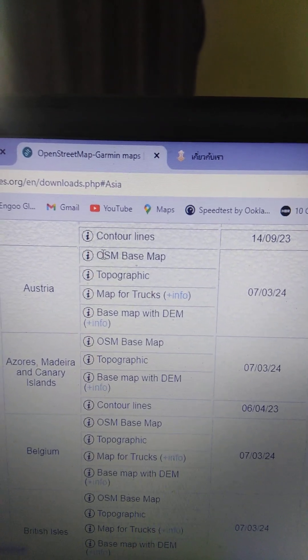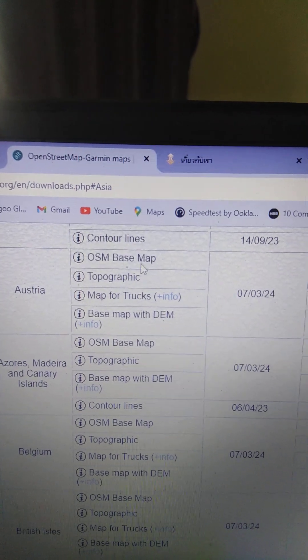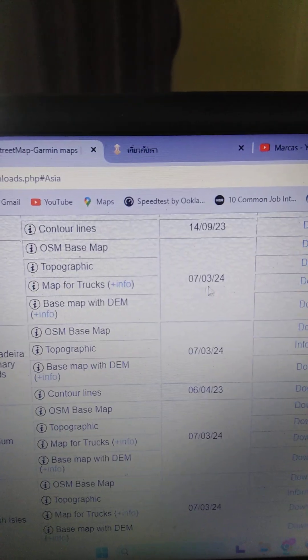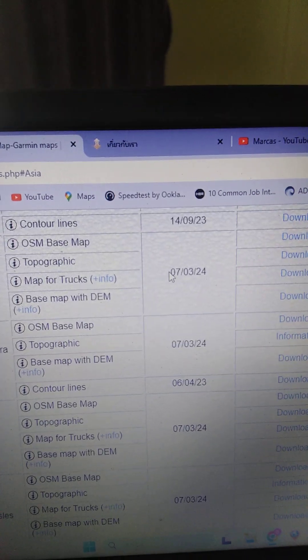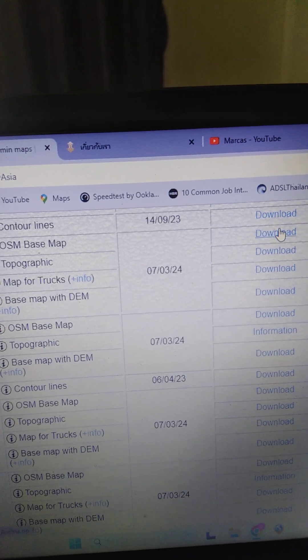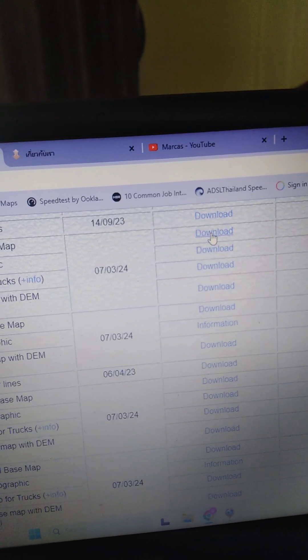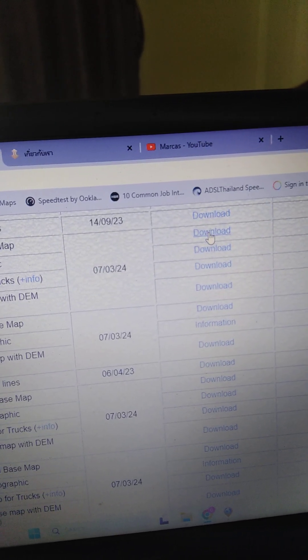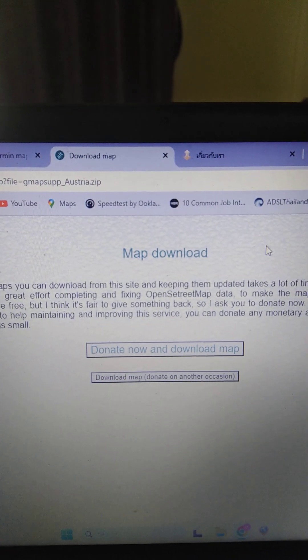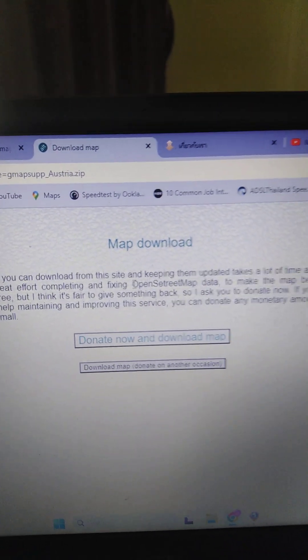As you look across here, you want to go for this top one here, OSM base map. This one is updated 7th of March 2024. There it is. Download. So if you click on download, it will open up another tab and there it is.